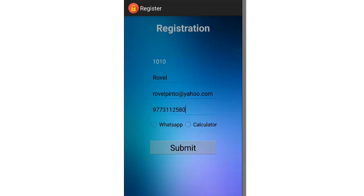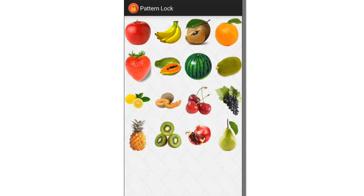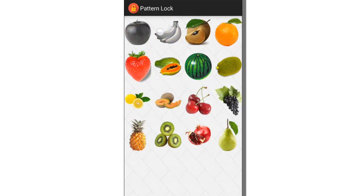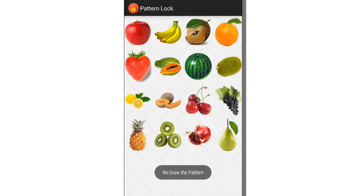So here, as I told you, we have connected to WhatsApp and a custom-made calculator, so you have to select either one. Let's select calculator first and submit. So this is the pattern. Whenever you slide over a picture, it turns black and white, and you can slide over a picture only once.